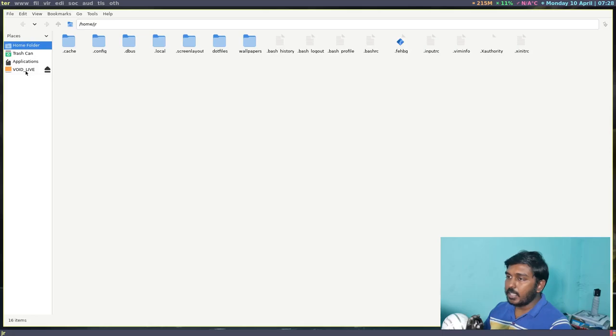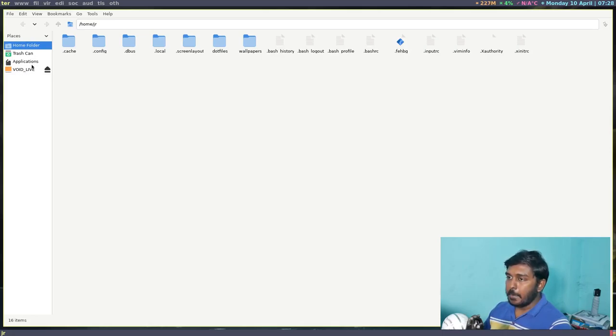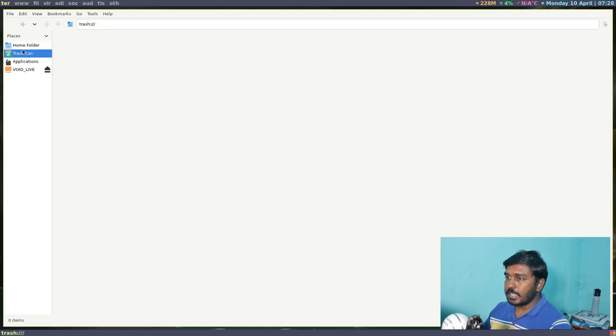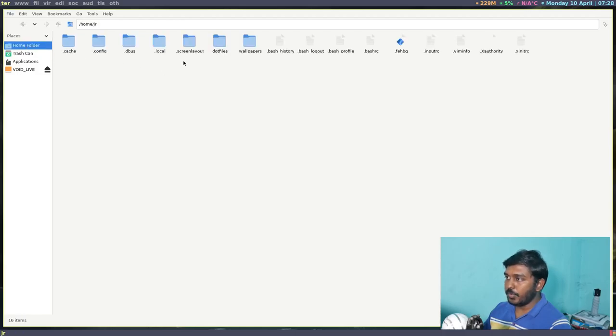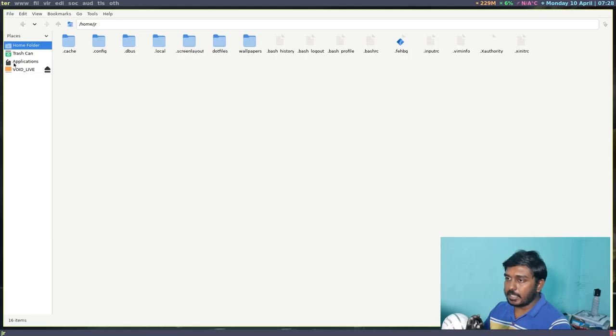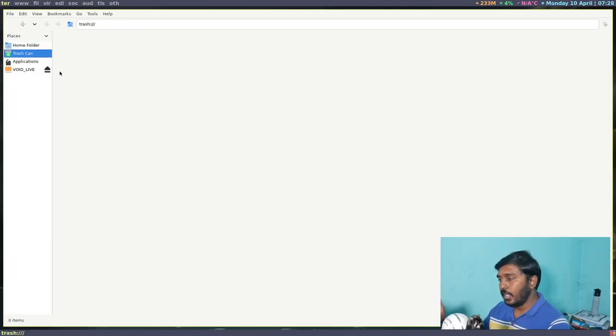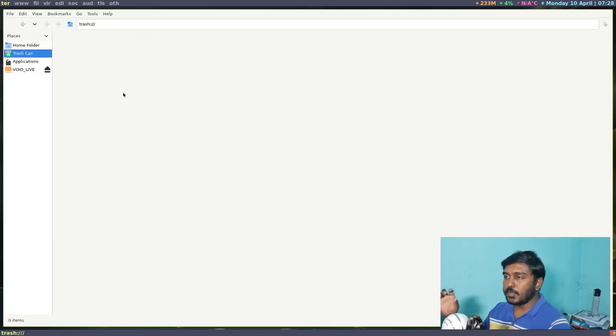Now if I open a file manager, you can see that the external flash drive is being shown in my file manager. And you also have a trash can facility. So when you delete something, it will go to the trash can, so you can restore it if you want. So this is by using startx.